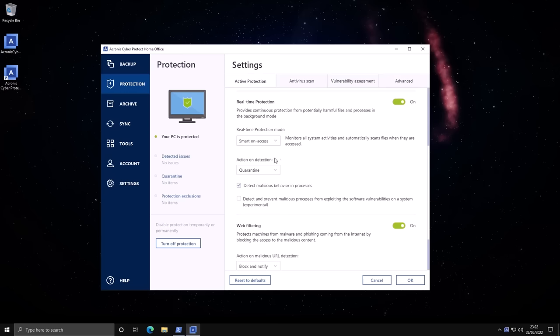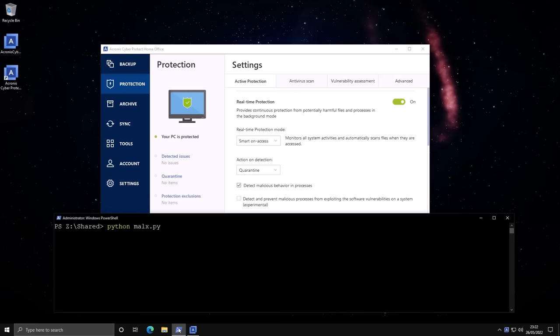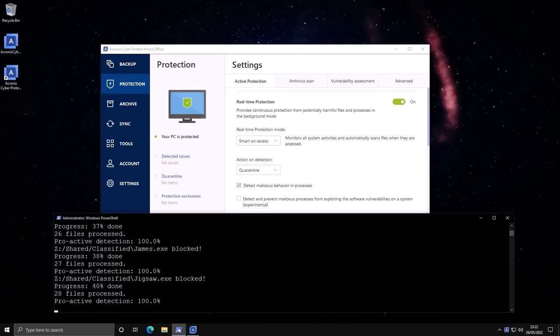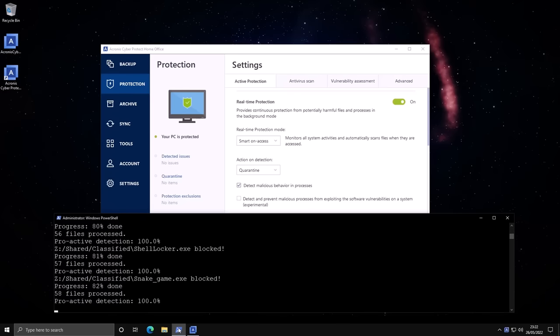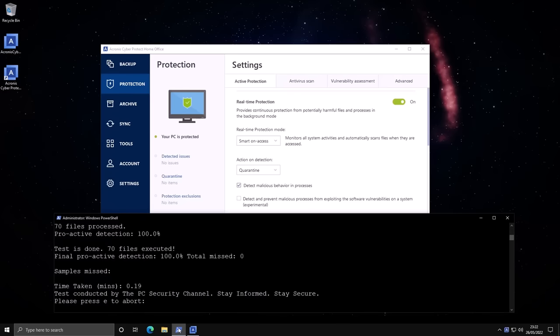But hey, this is the PC Security Channel, so we got to test this, right? As usual, I have my script ready to go. We've got Malix right here, and we're going to run all the ransomware samples we usually do—infamous threats from the last five years—and see what happens.